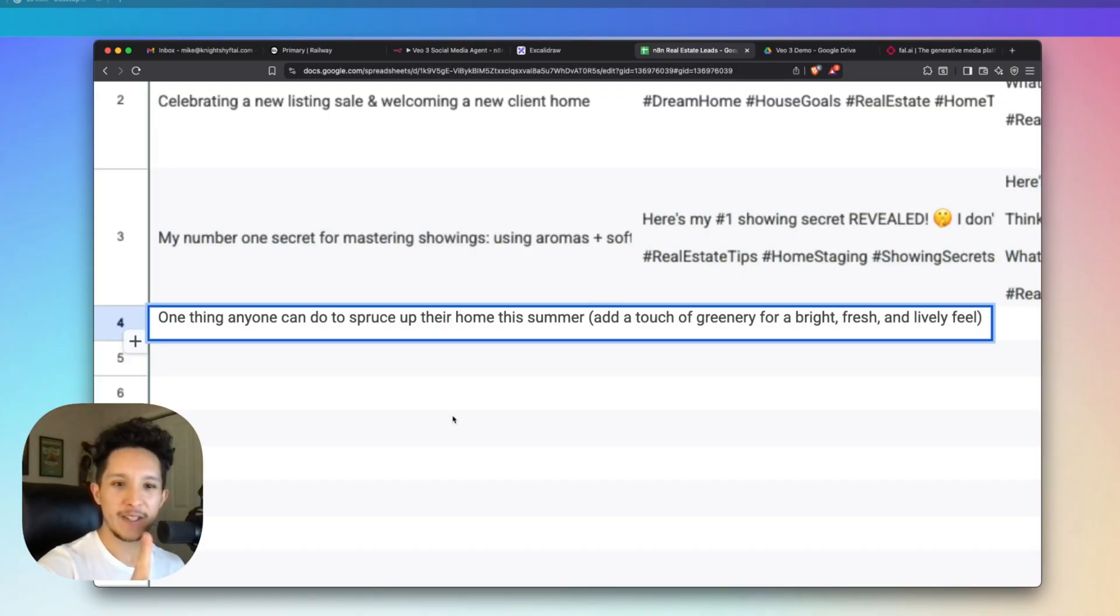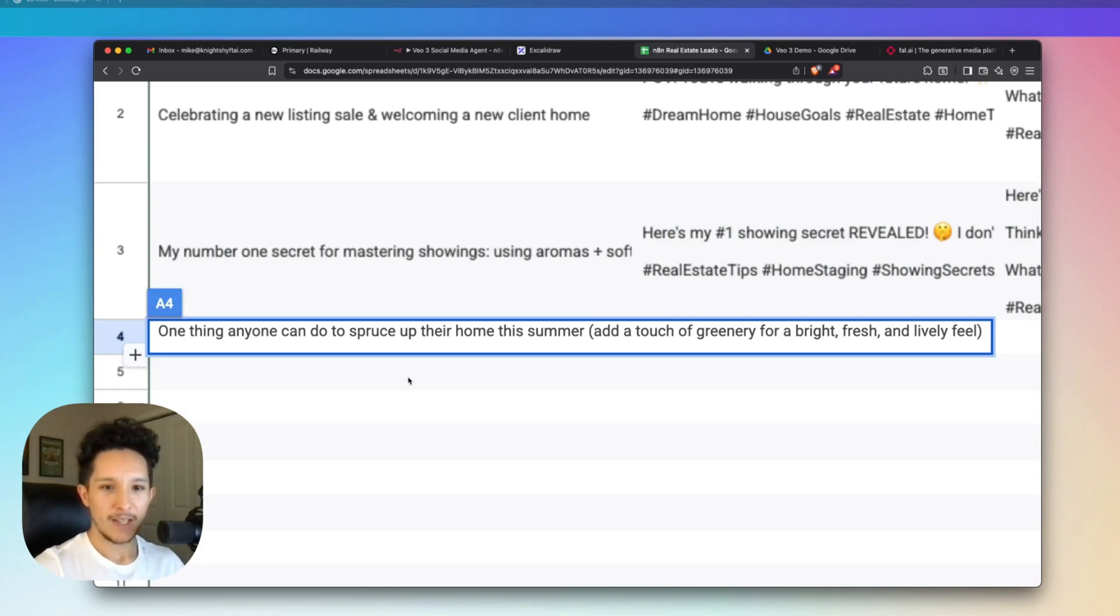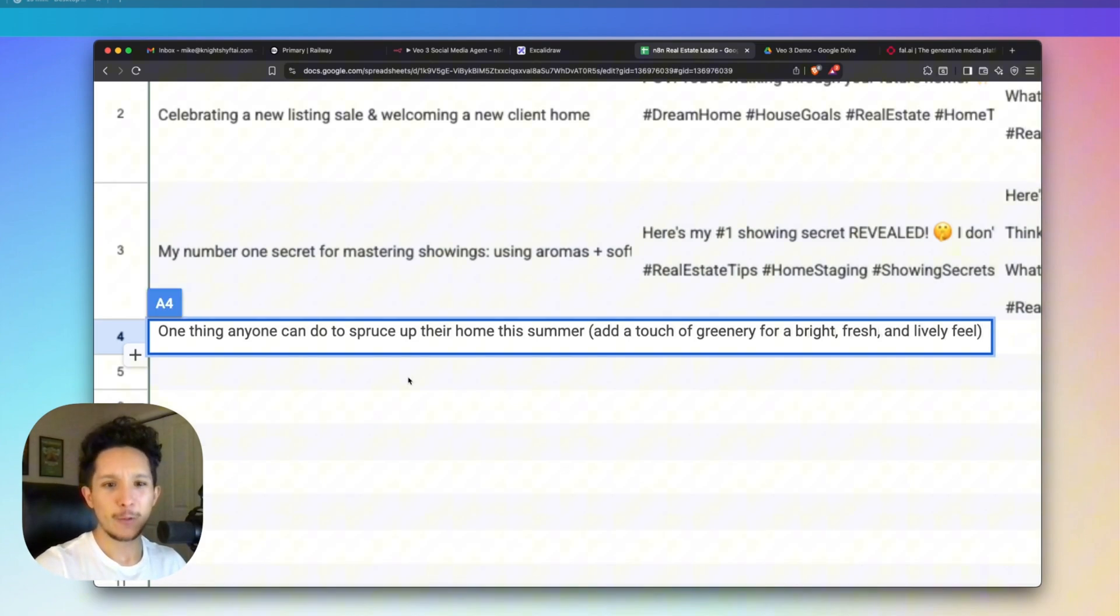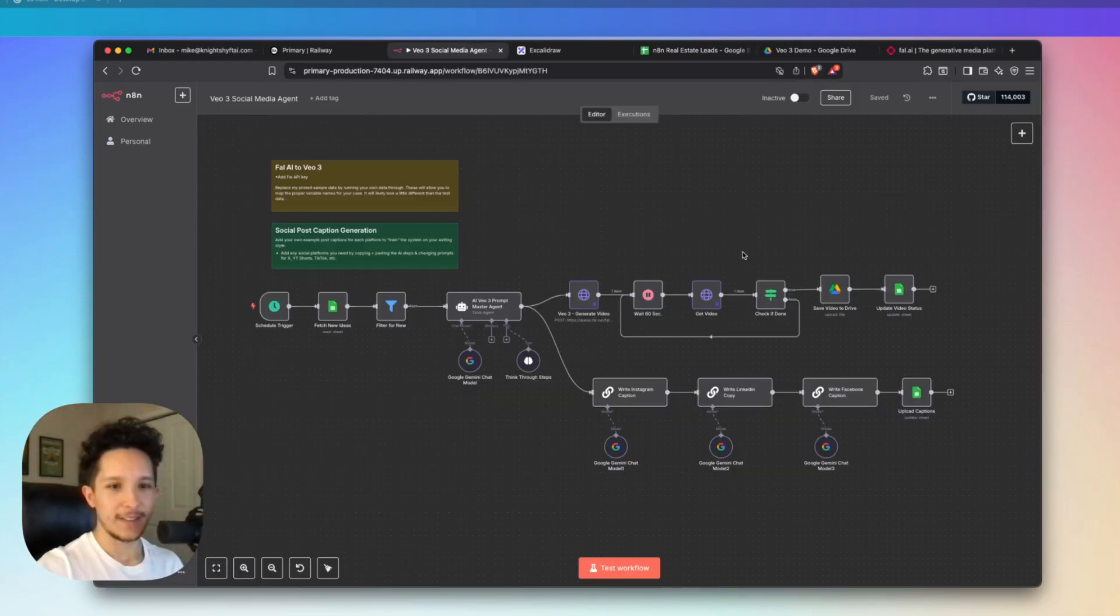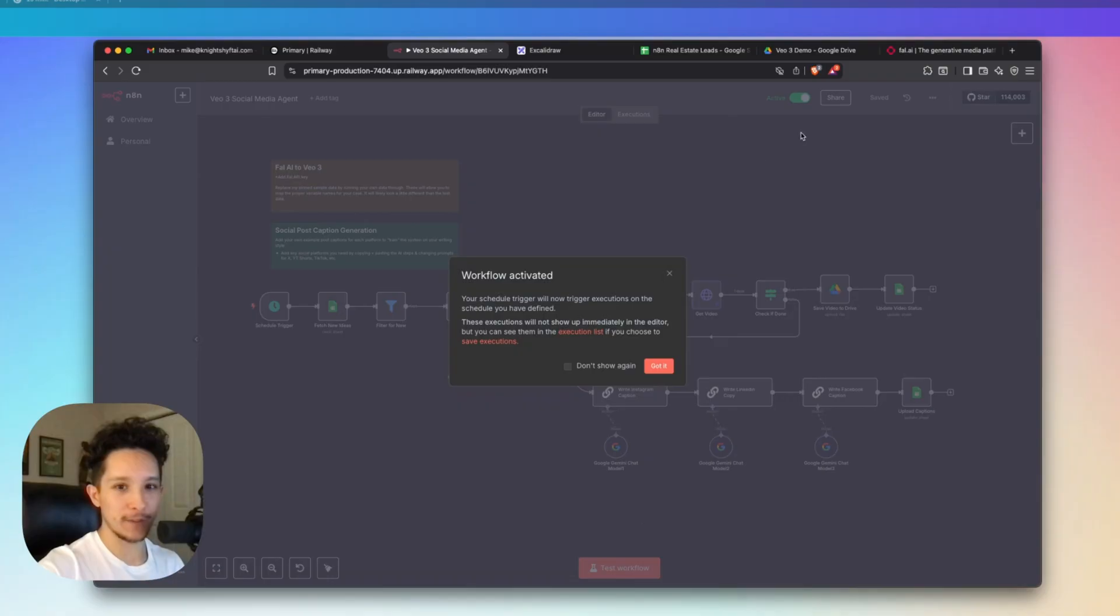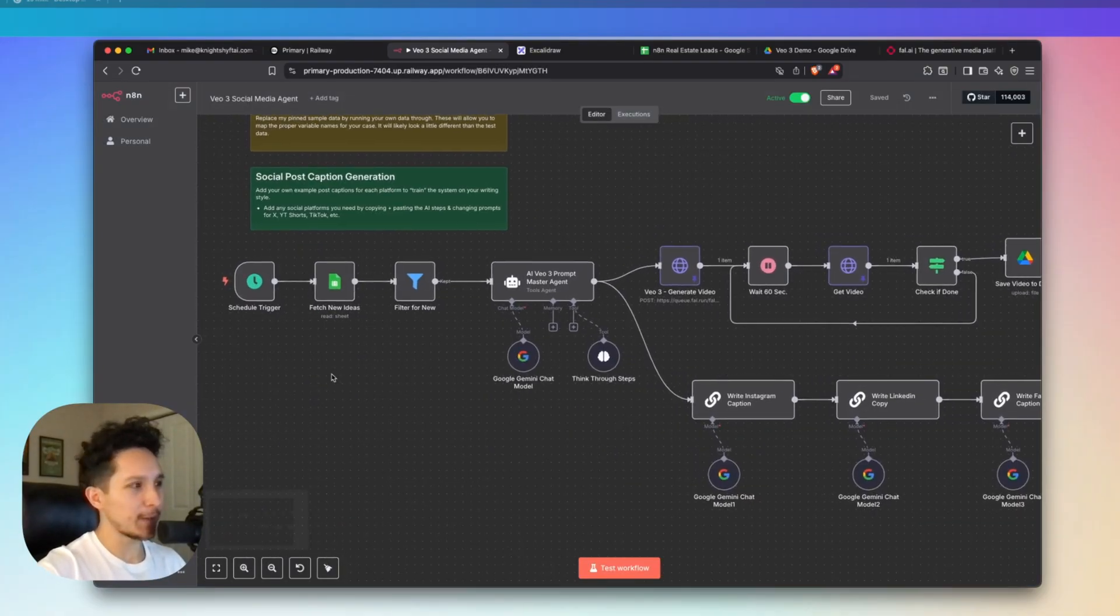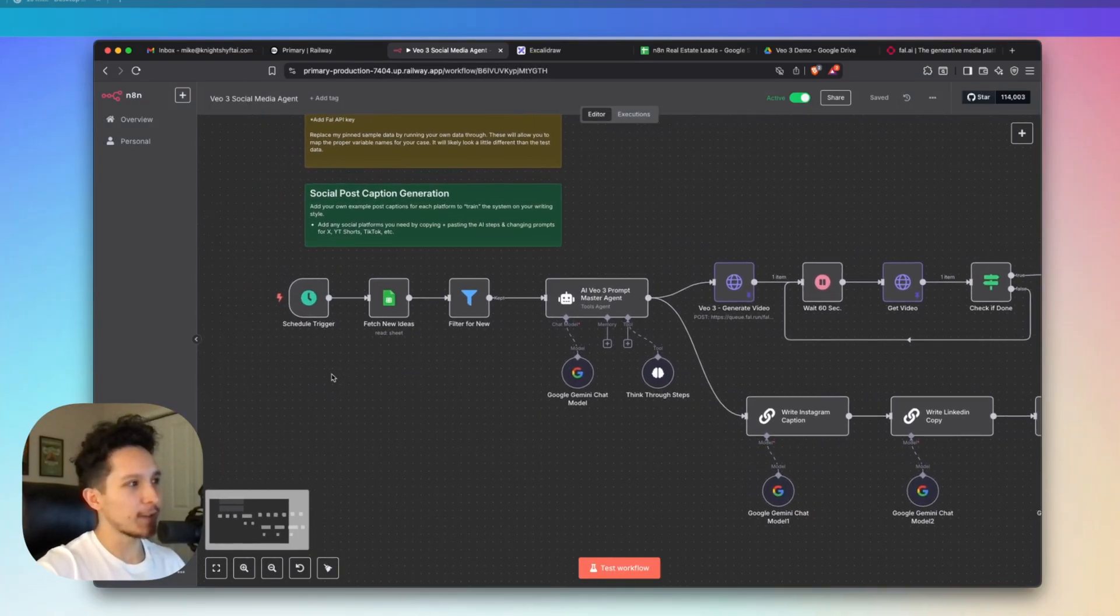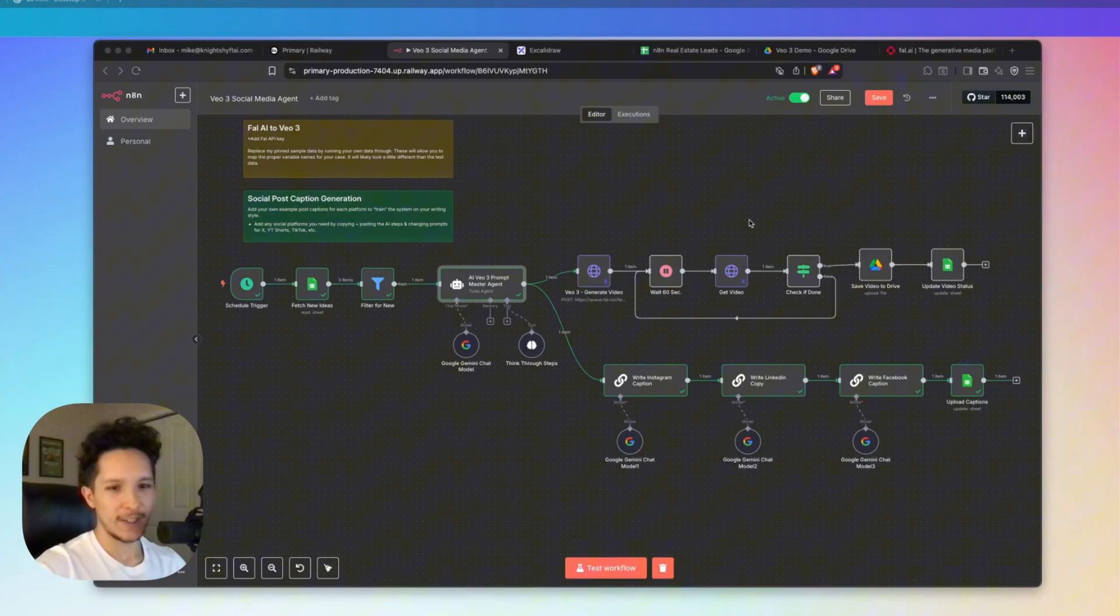I just inputted this video concept into my ideas column. I'm going to be pretending that I'm creating real estate content about one simple trick that anybody can do to spruce up their home this summer. Let's come over here and actually activate this workflow. This is all going to be going on in the background.